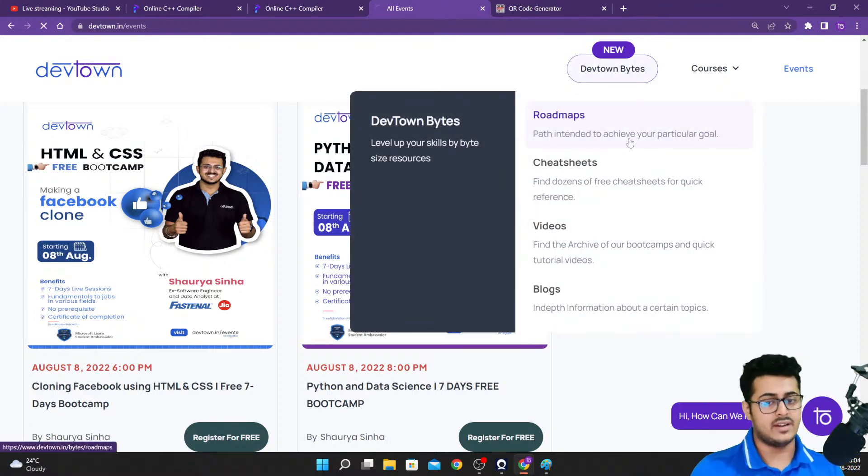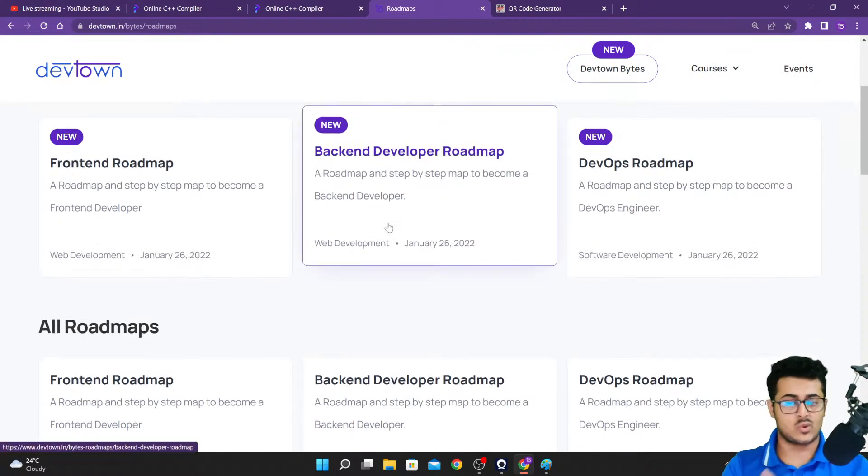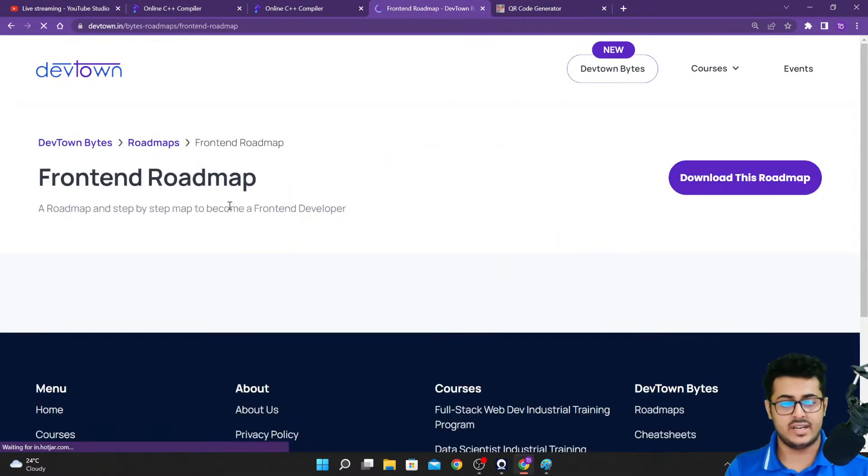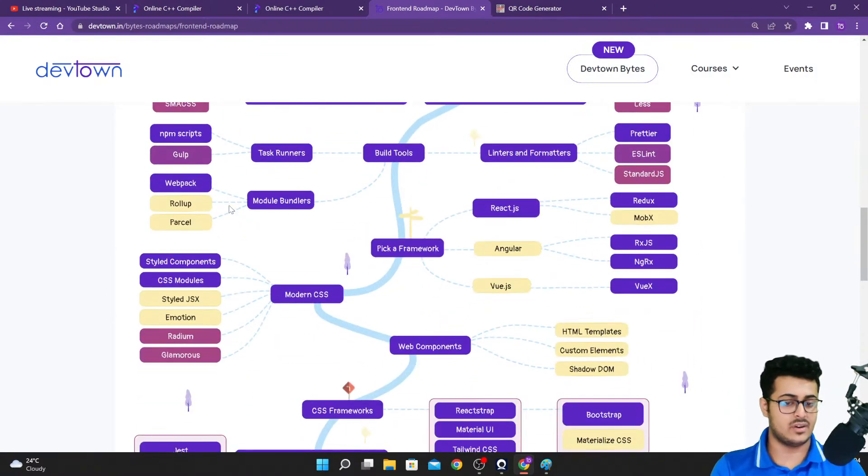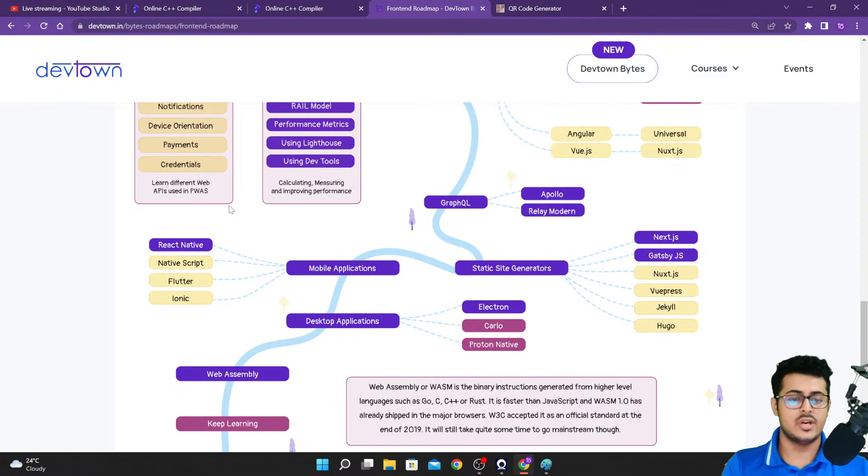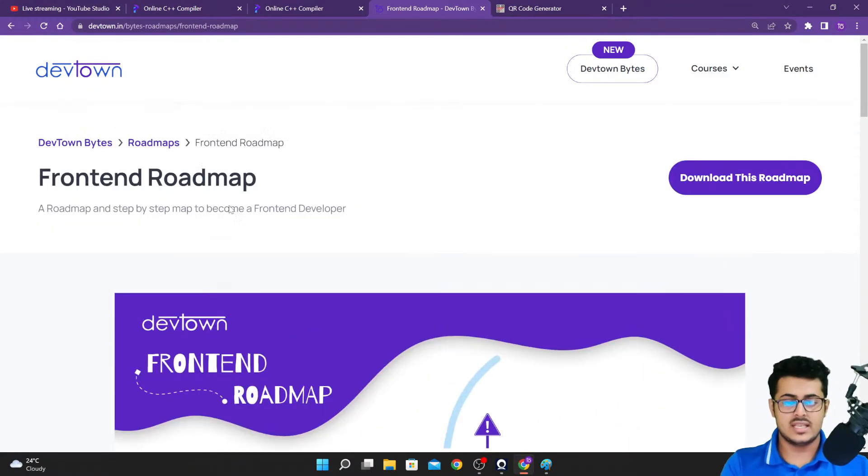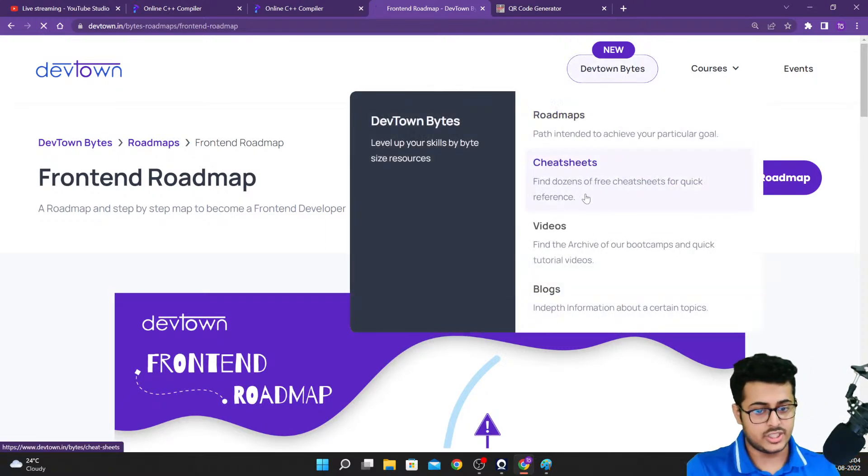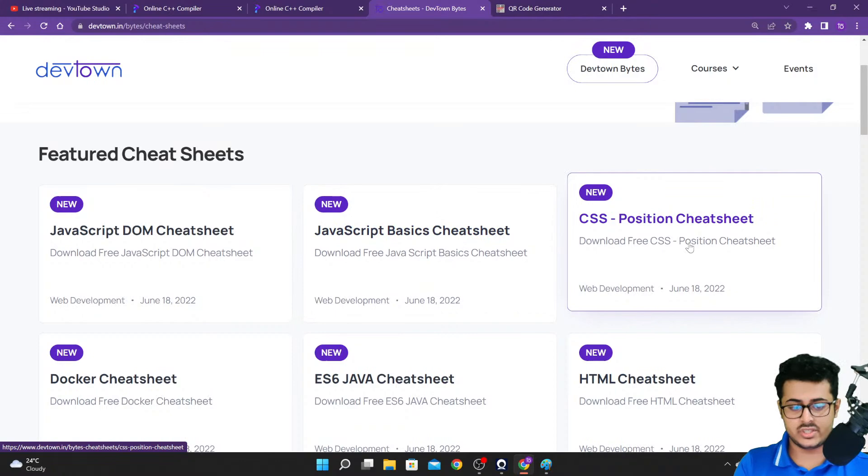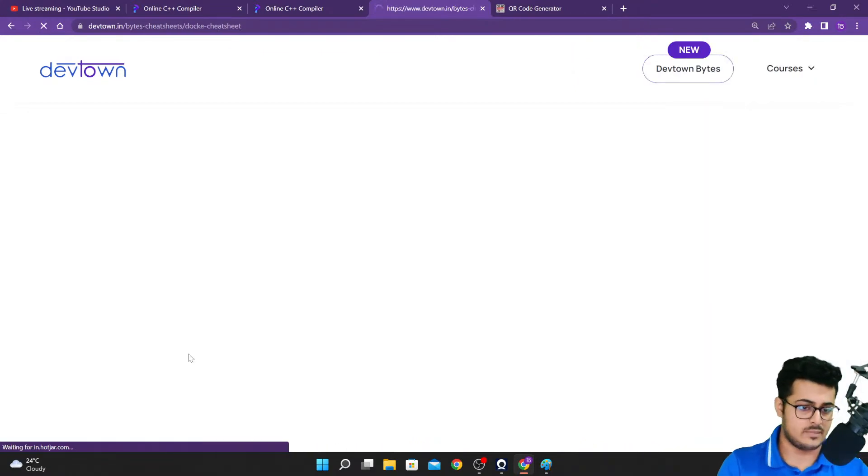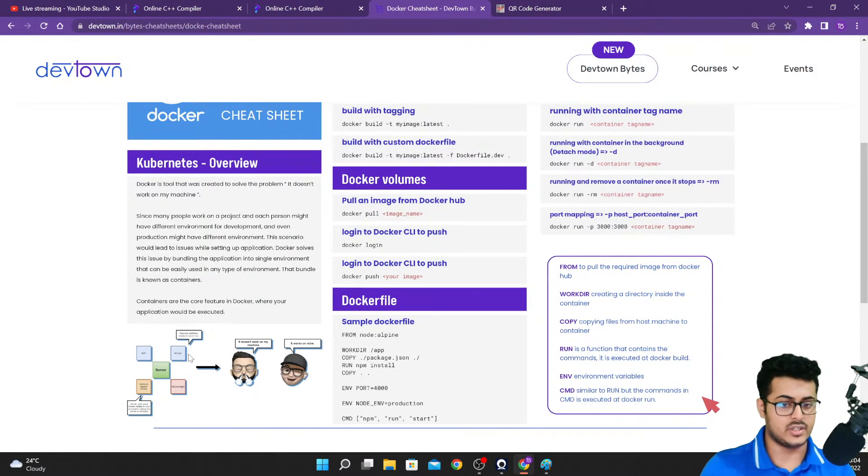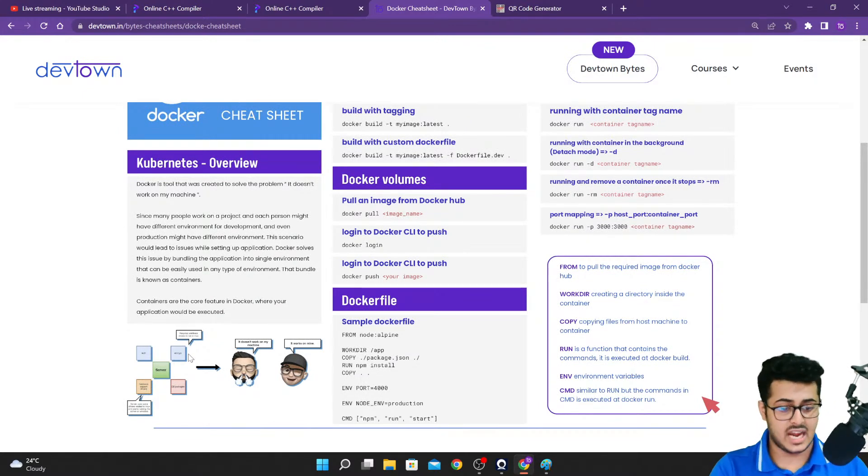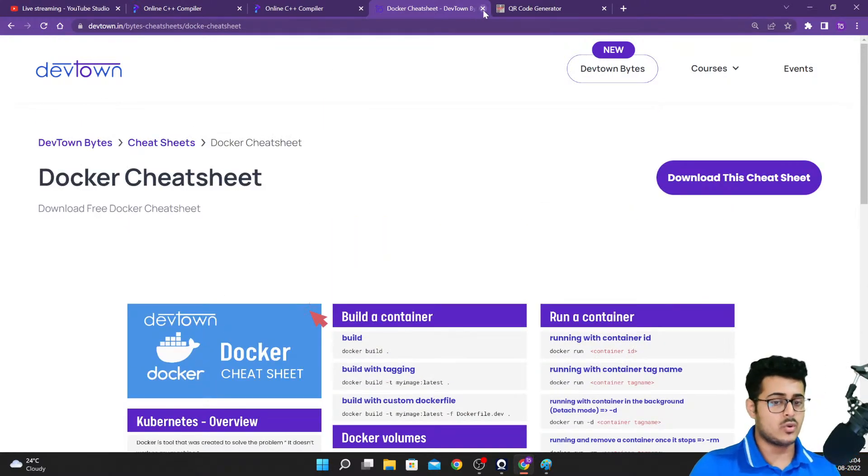Along with the same, we have put up the DevTown Bytes which has roadmaps that you can go through. For example, how to become a front-end web developer - we have posted an entire roadmap that covers everything you need to learn. If you go to our cheat sheet, we have posted some basic cheat sheets for you guys. For example, this is the Docker cheat sheet - everything that you need to know in Docker that you should be revising on a daily basis.